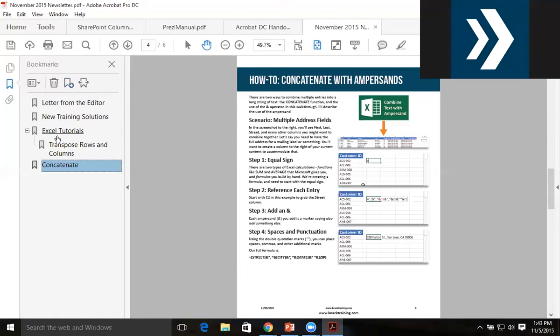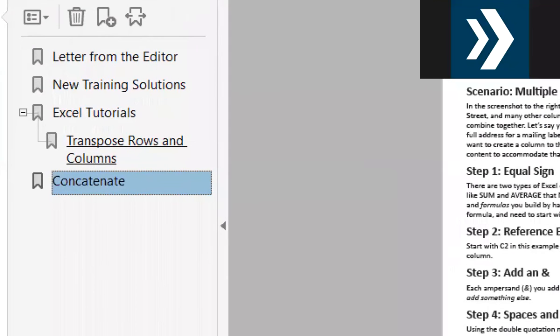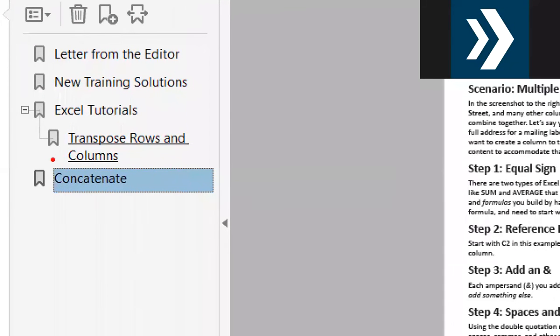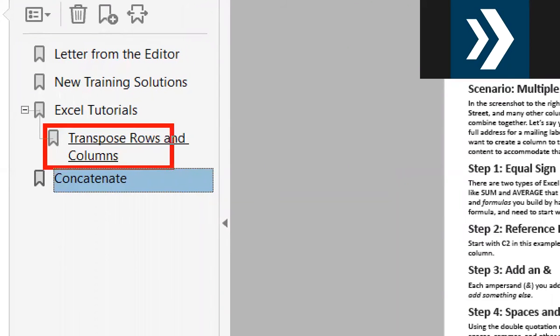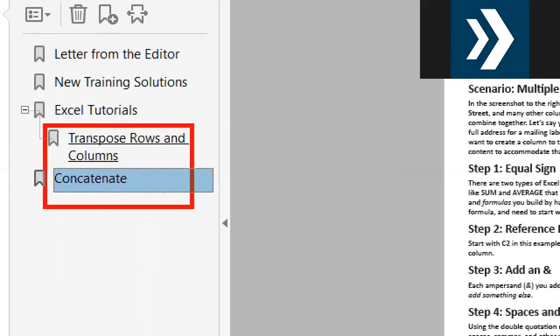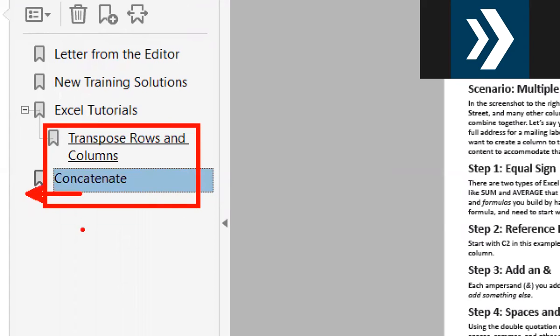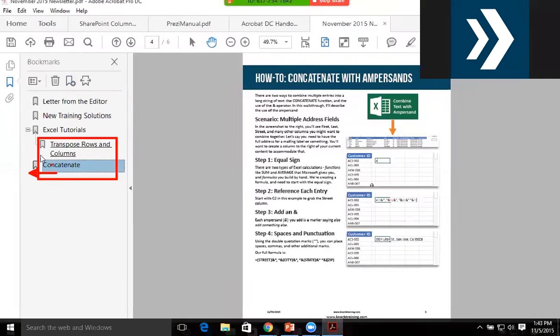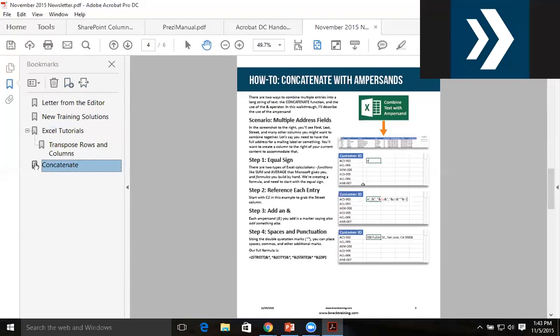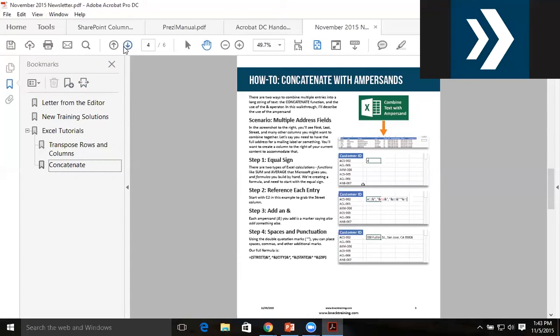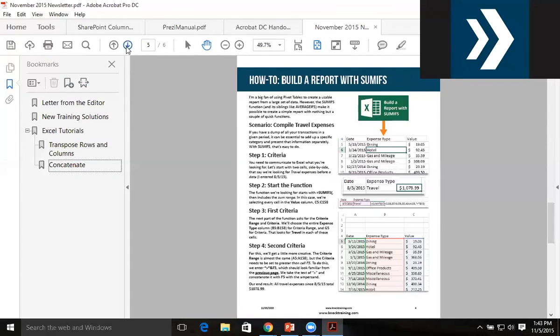But you can see here that 'Concatenate' is not currently on the same level with 'Transpose Rows and Columns'. Concatenate is farther to the left because it's not nested underneath Excel Tutorials. So I drag Concatenate directly underneath Excel Tutorials to nest it there, and then I repeat one more time for 'Sum Ifs'.